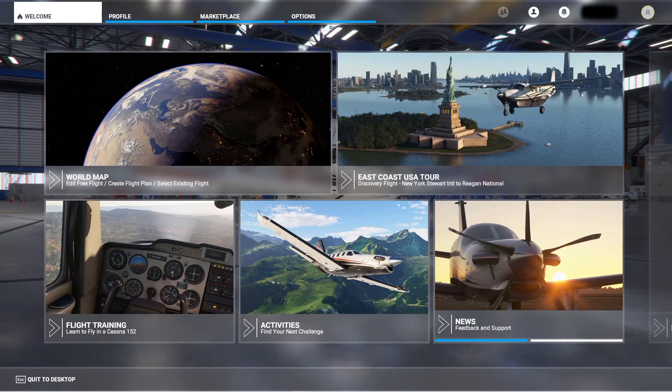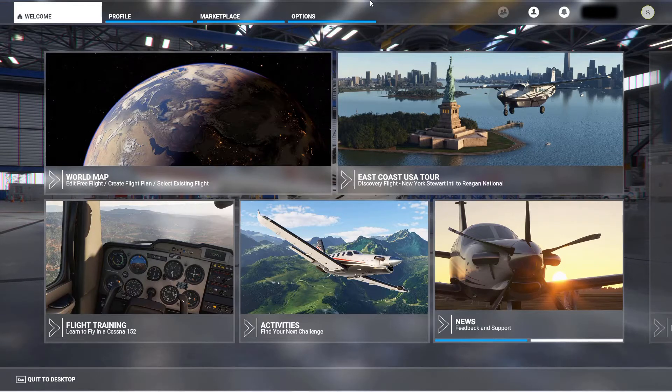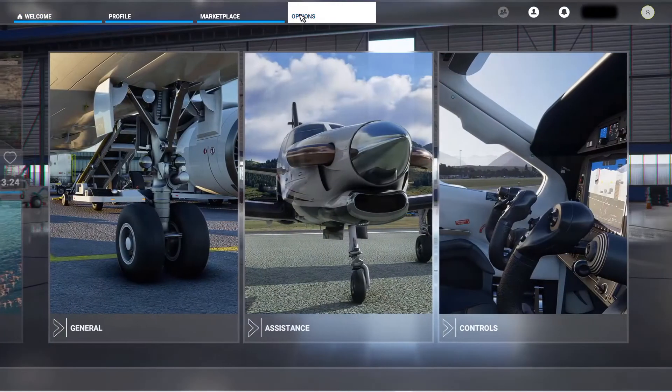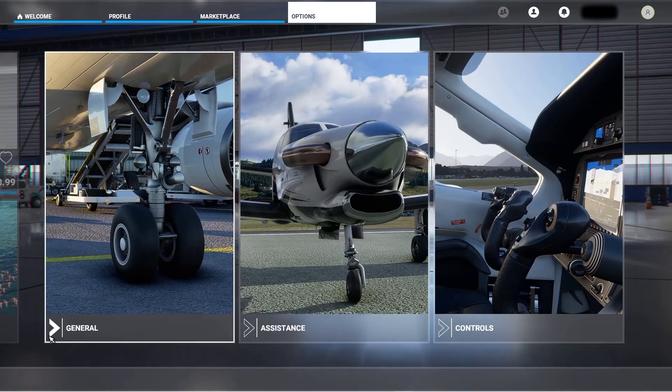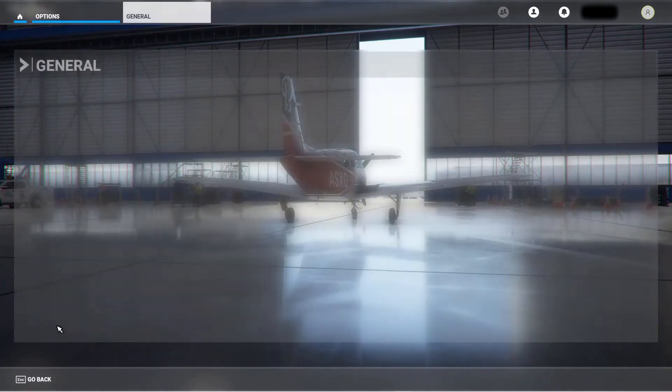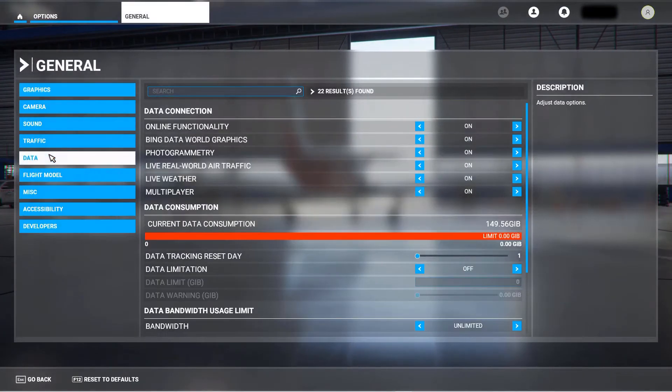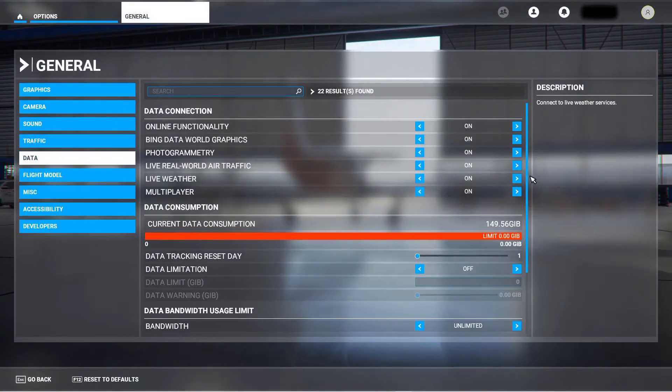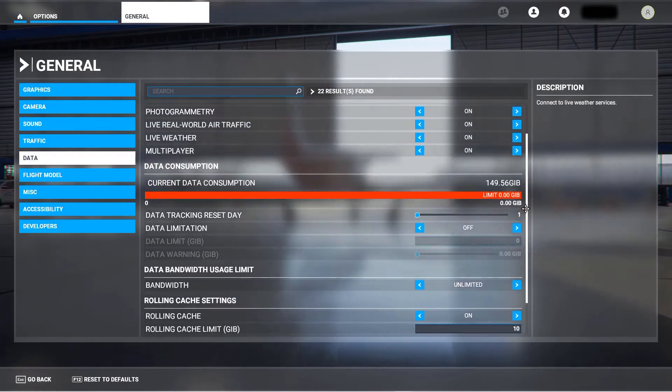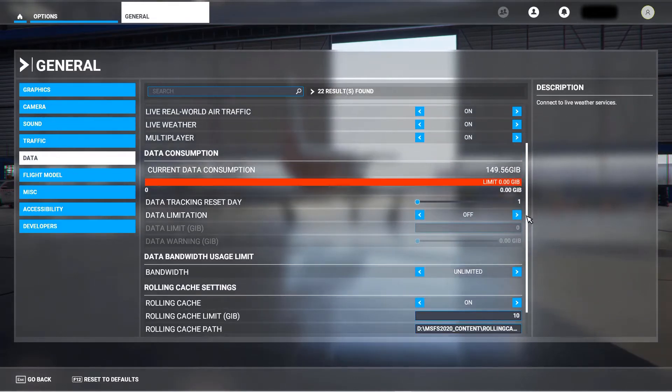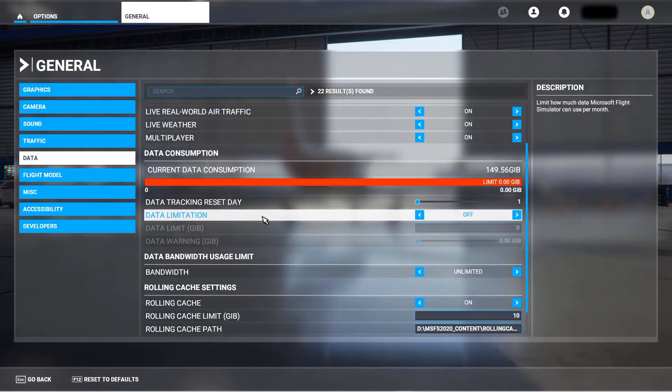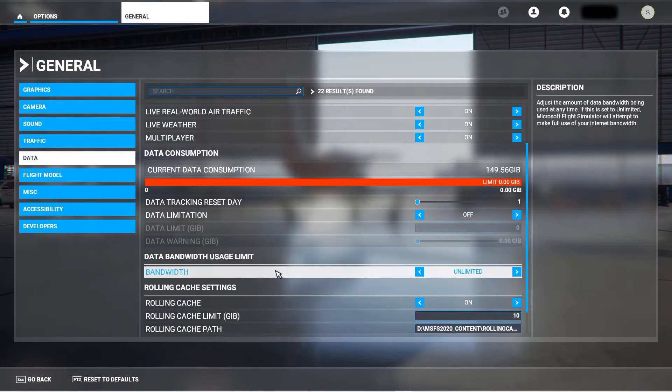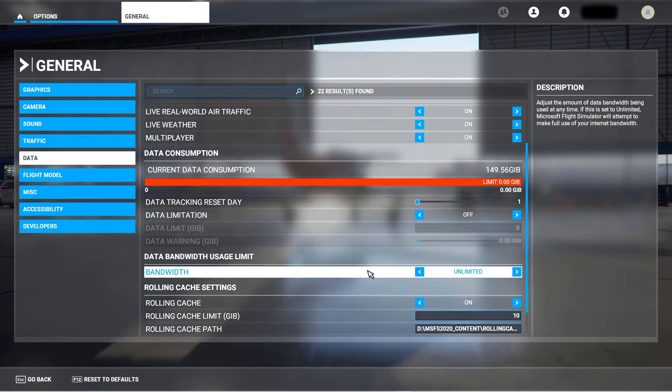I think it was one of my settings in Options General Data. I was limiting my bandwidth usage.